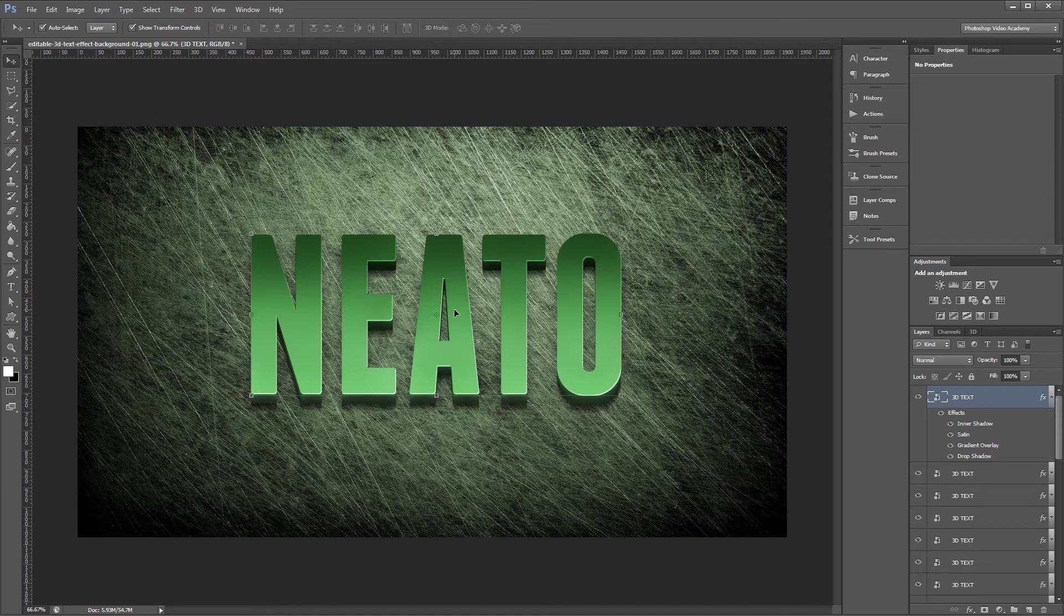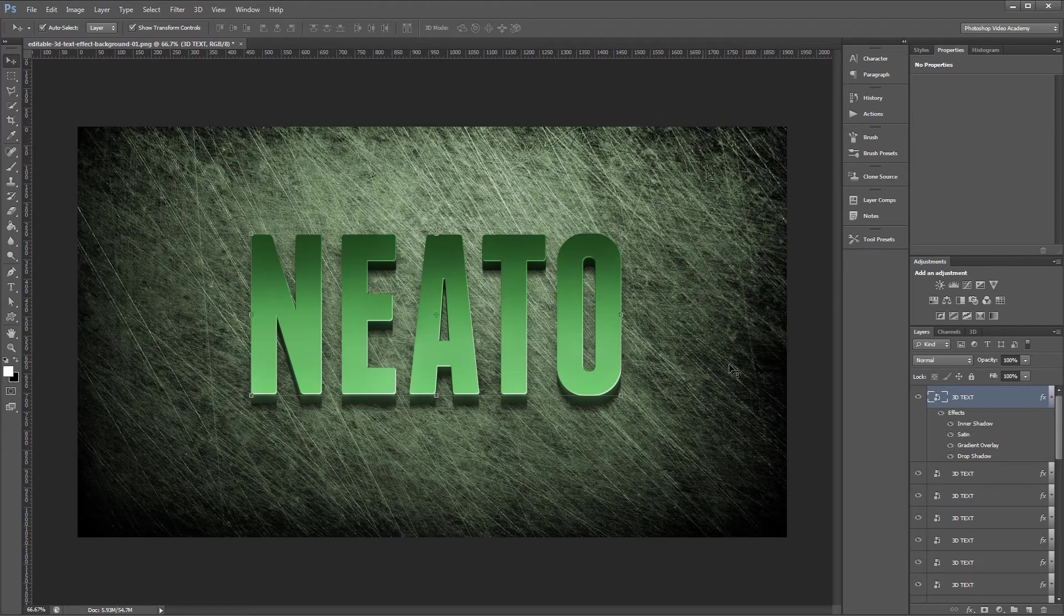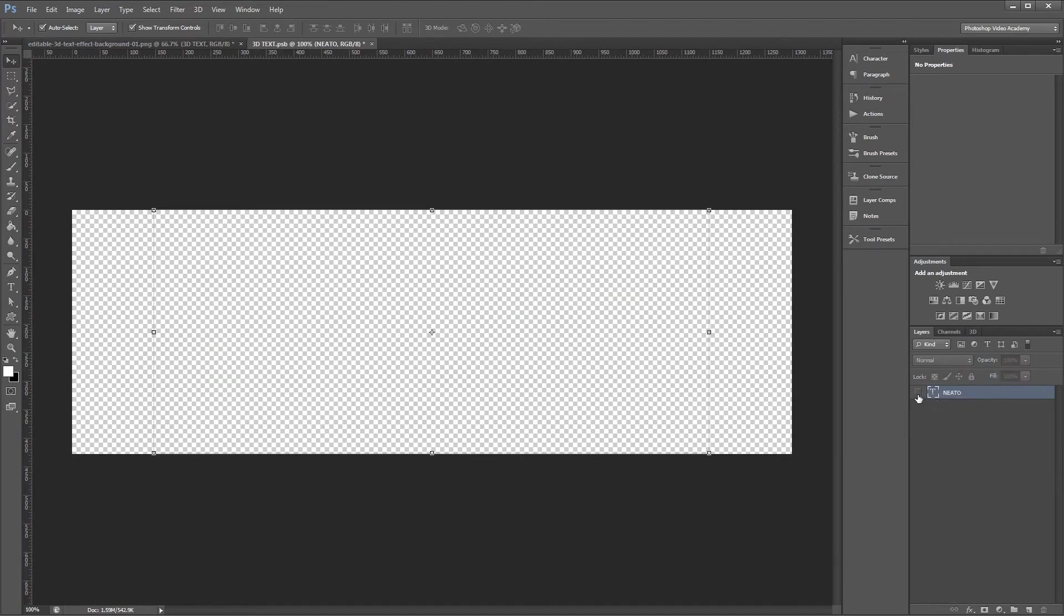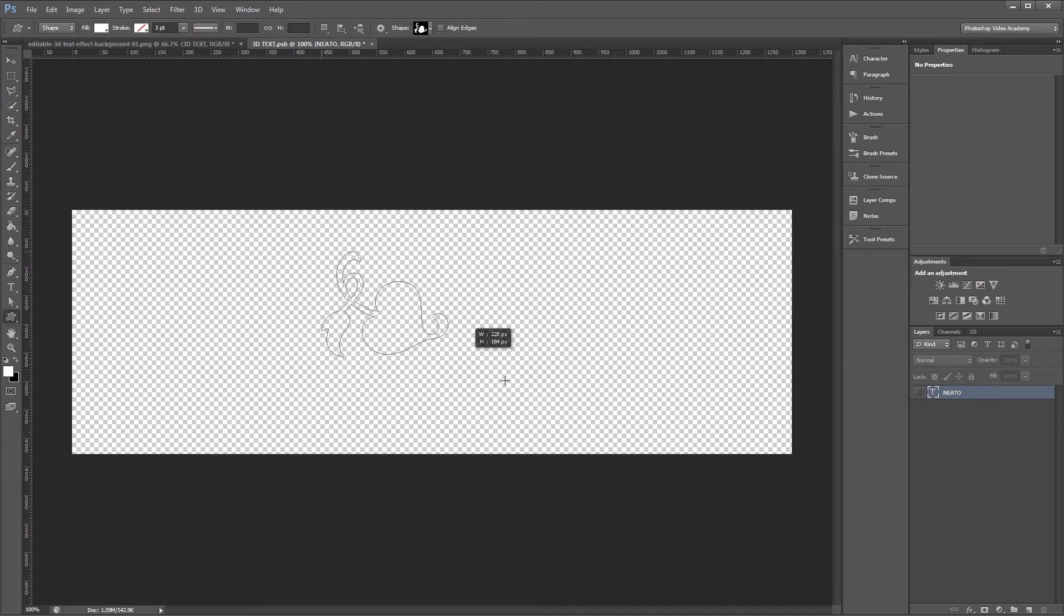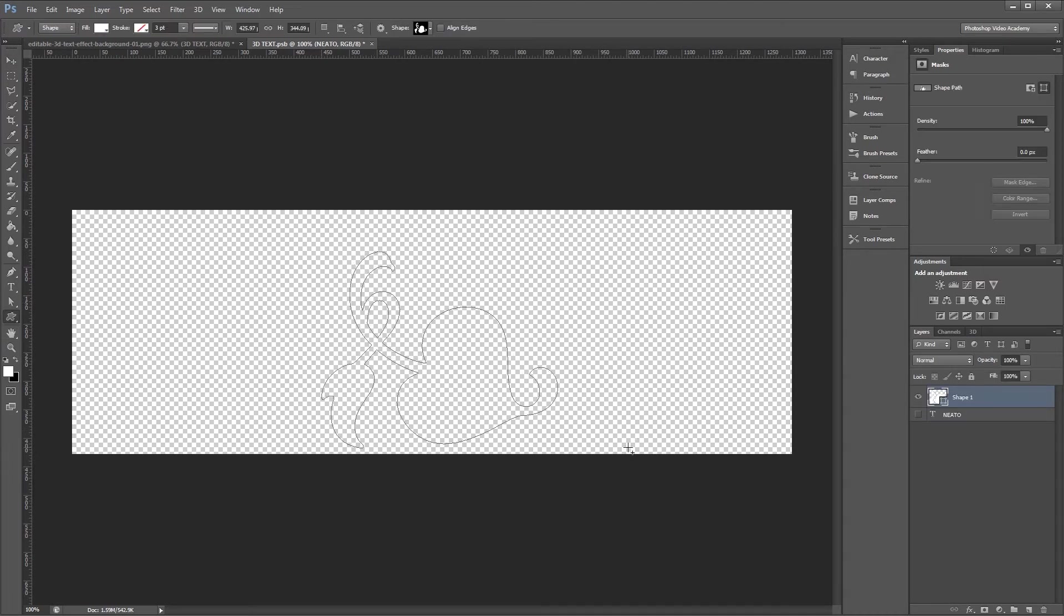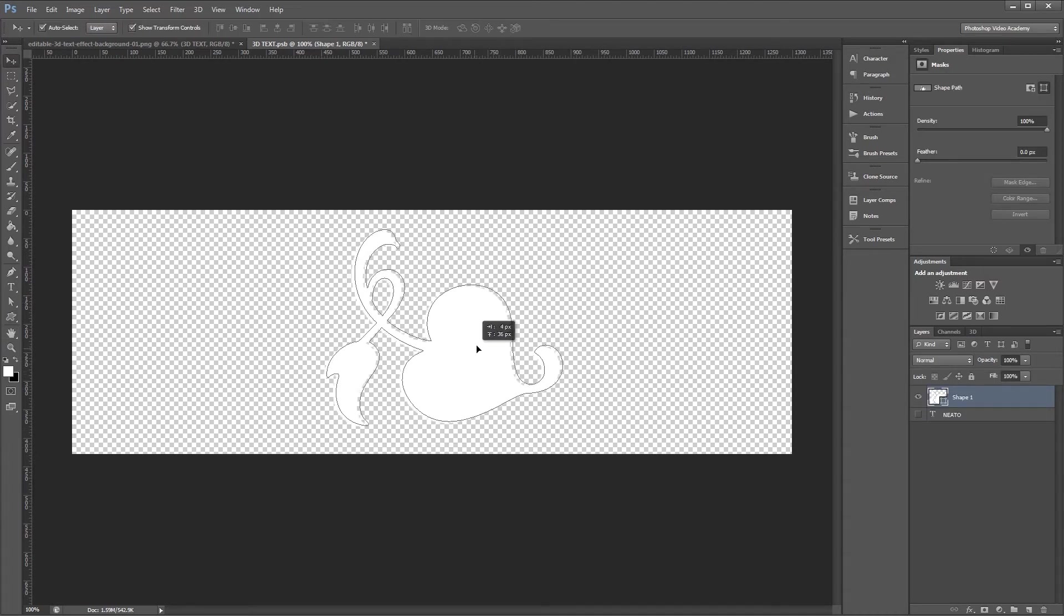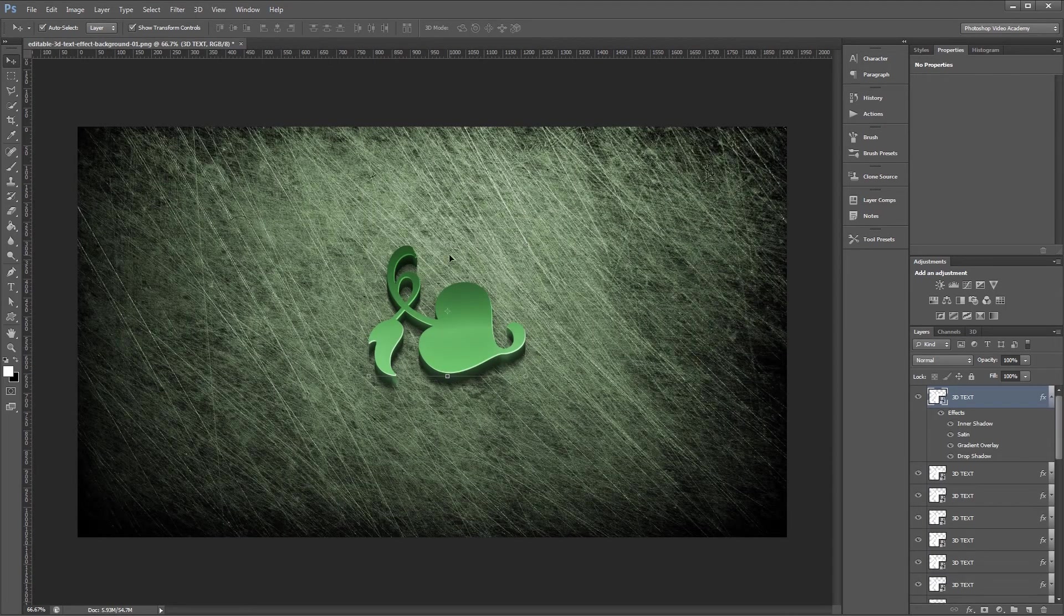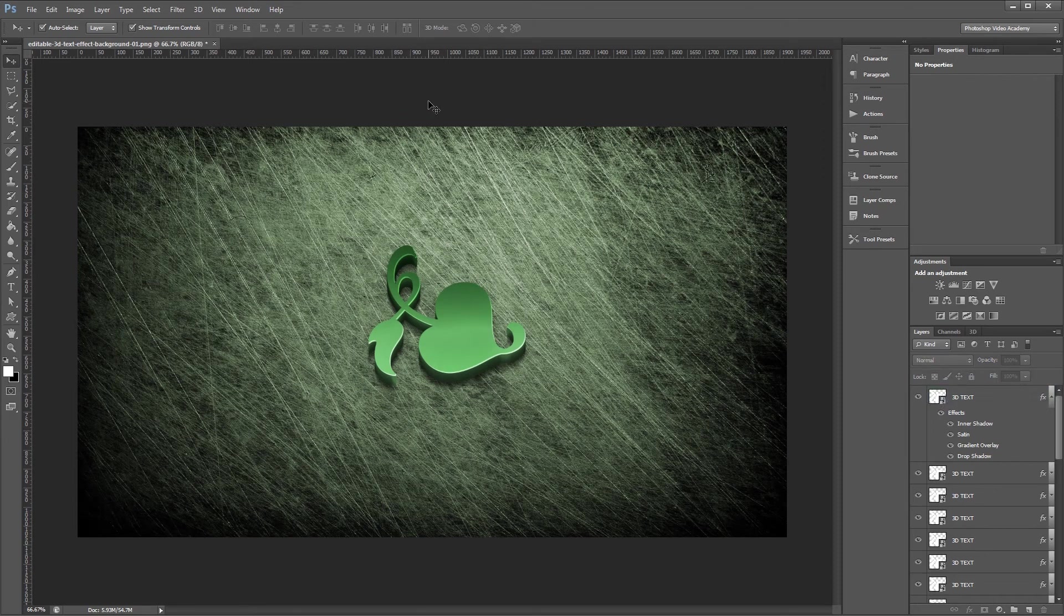What's really cool about this effect is that it can not only be used with text but shape layers as well. If I double click on my thumbnail for the smart object and hide my text layer, I can then use something like the custom shape tool to draw a shape on my layer. Now if I save that and go back into my document you'll see that I've created a 3D shape.